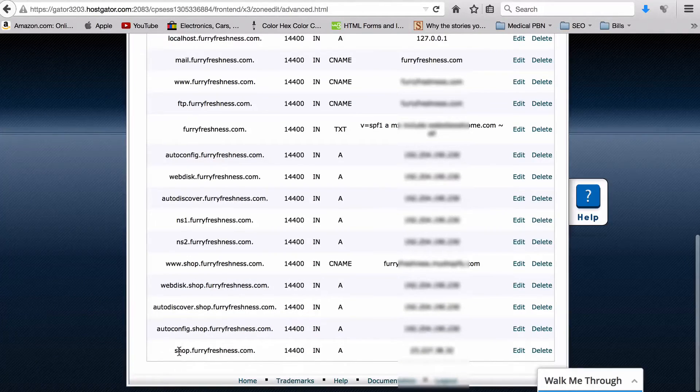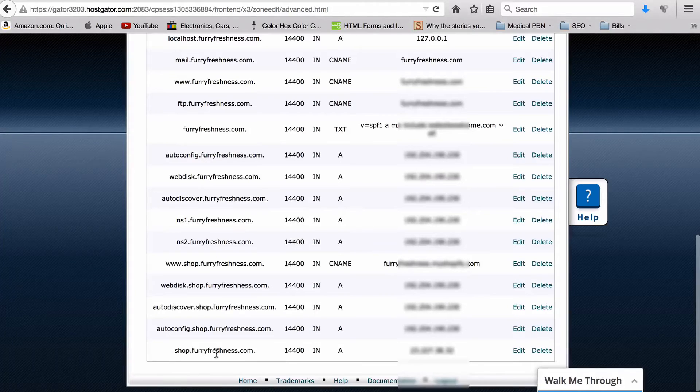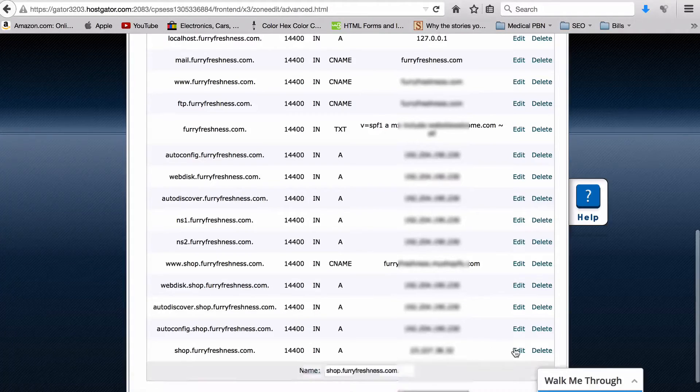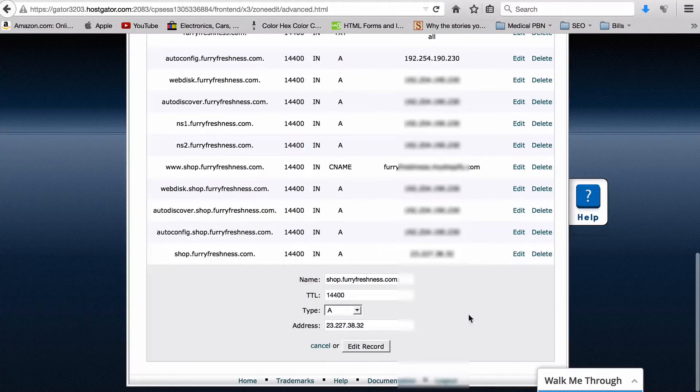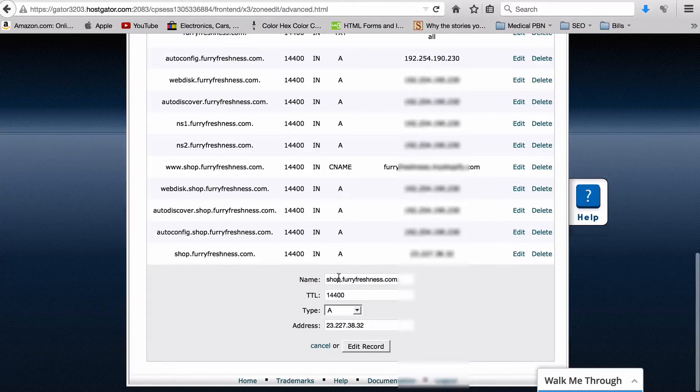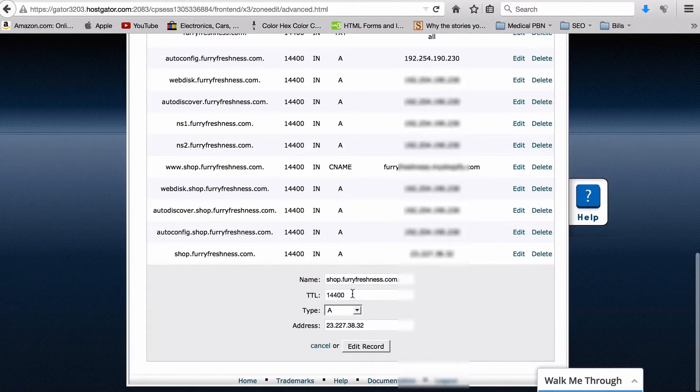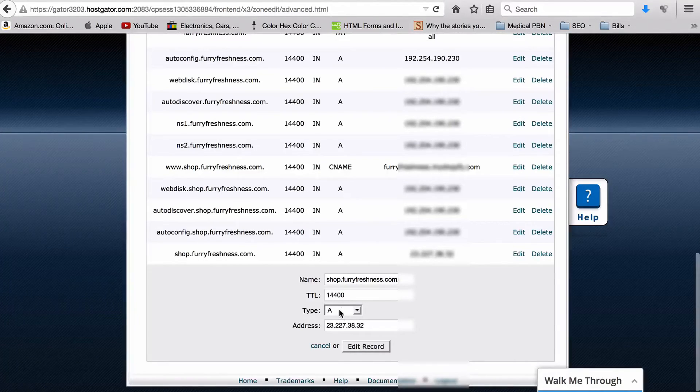Lastly, what you want to do is come down to the non-www dot version, so this is shop.furryfreshness.com, and just hit Edit. This again should already be set to shop.furryfreshness.com. The TTL leave whatever, and it should already be an A record with the IP for your host.